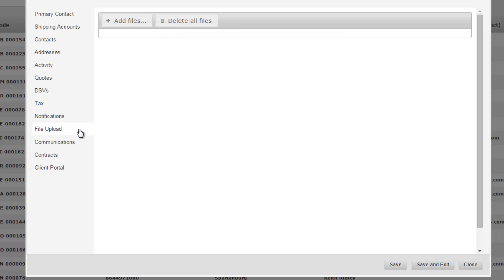The file upload tab allows you to store any details about the customer whether it be a PDF, Excel document, Word document, contract, you can store all that information here.